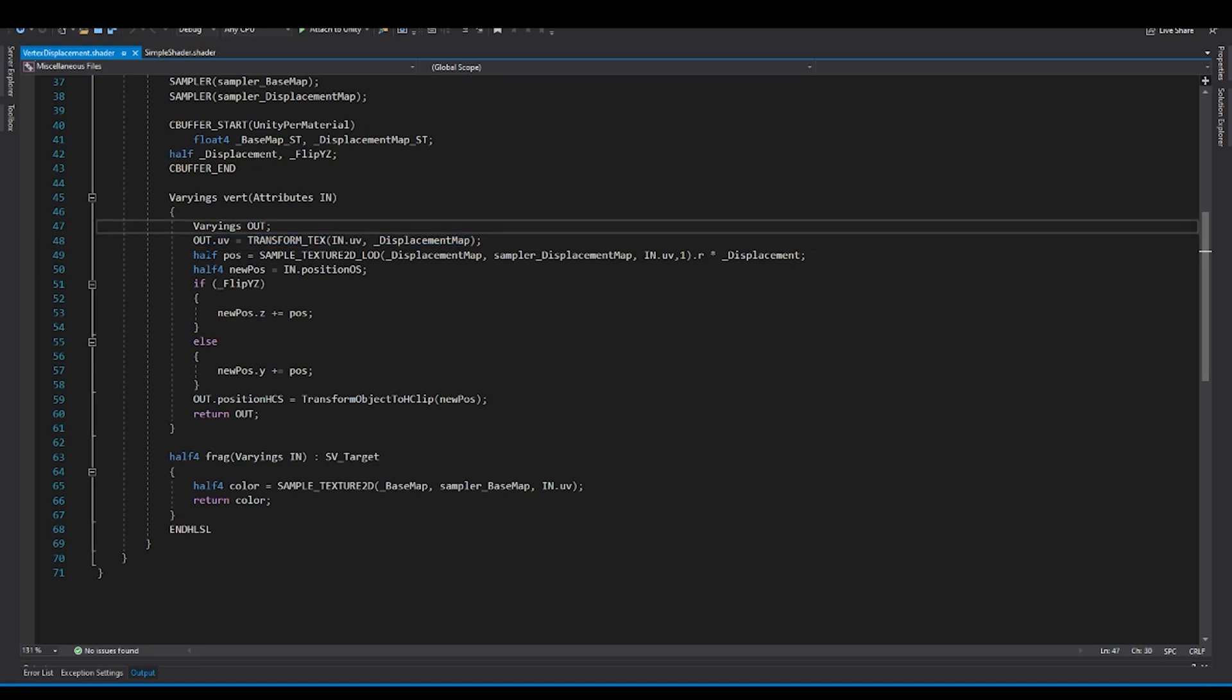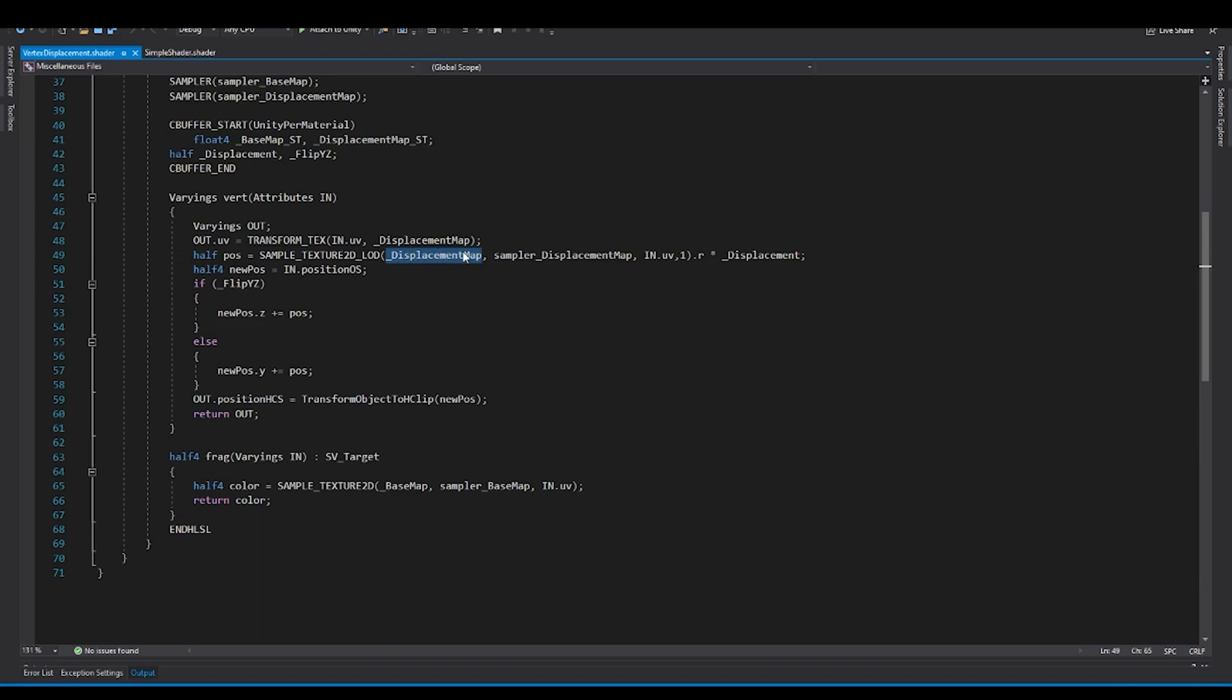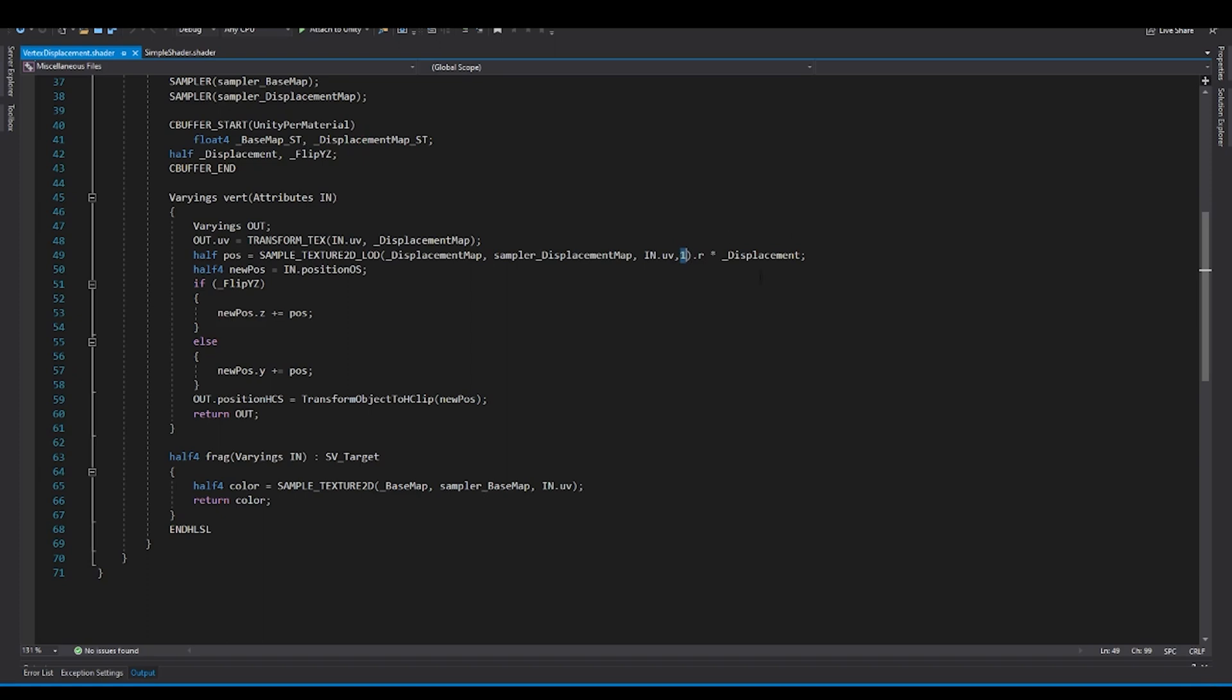Second, we create a, basically we extract the position from the texture, which is the displacement map, which is using the same sample texture 2D LOD, in which we have a displacement map, displacement map sampler, the UVs, and you can put in one or zero, you can have multiple, you know, you can check out the LOD level that you want for this. And you just take the R channel, and then you multiply by the displacement multiplier.